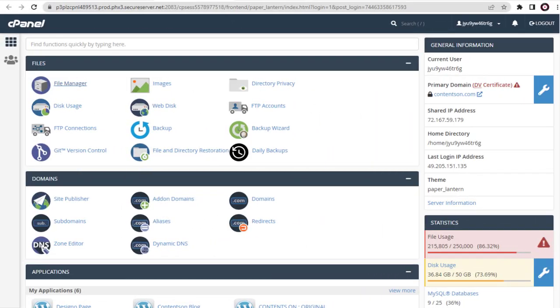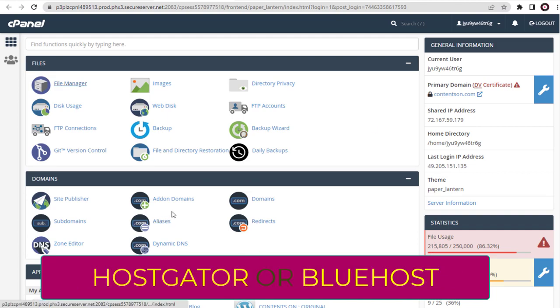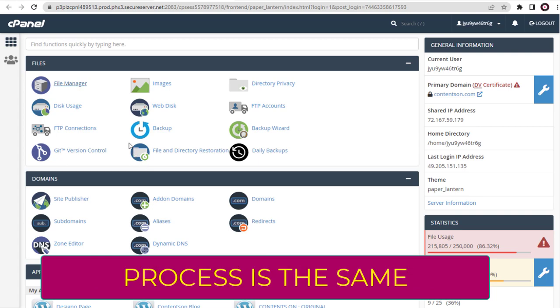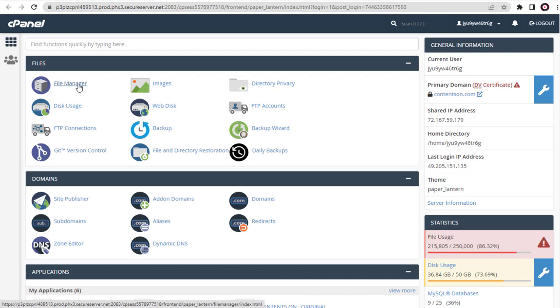My website is hosted with GoDaddy account. You may have your site hosted with any web host, be it HostGator or Bluehost. The process is the same in cPanel settings page - we need to click File Manager.